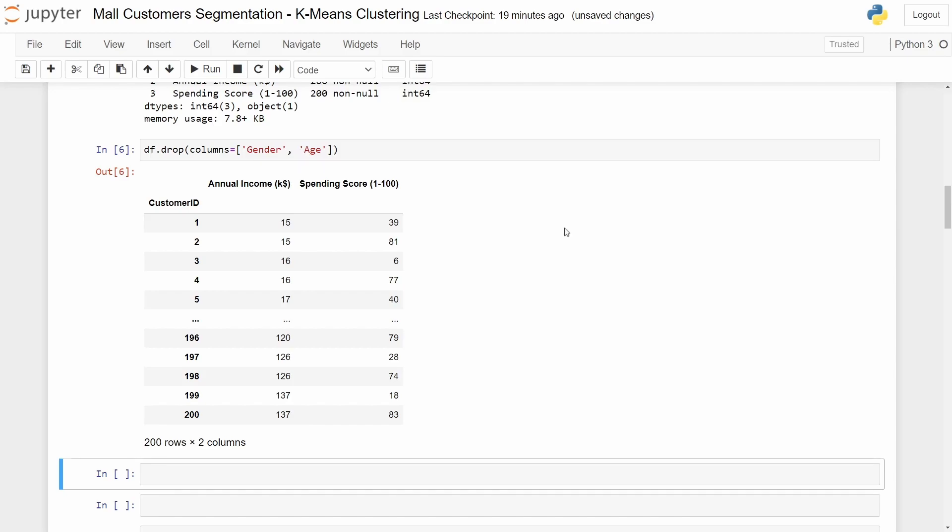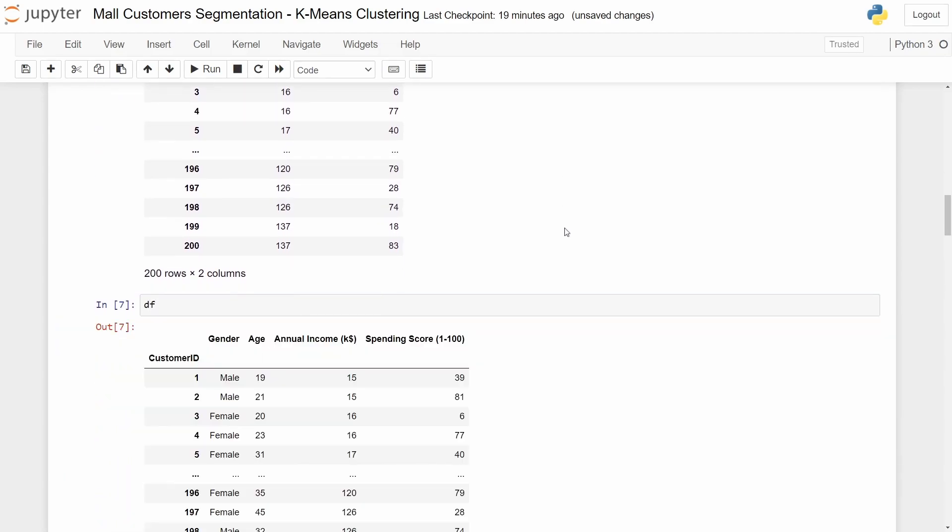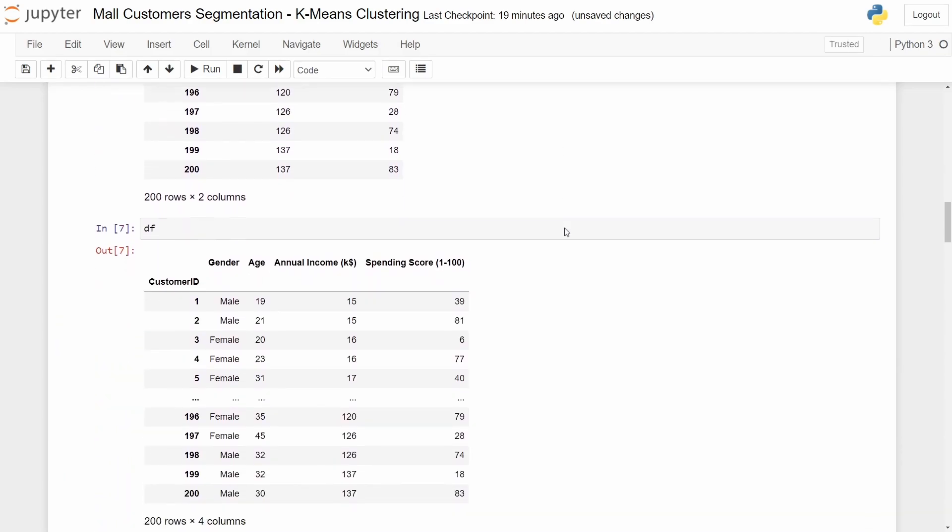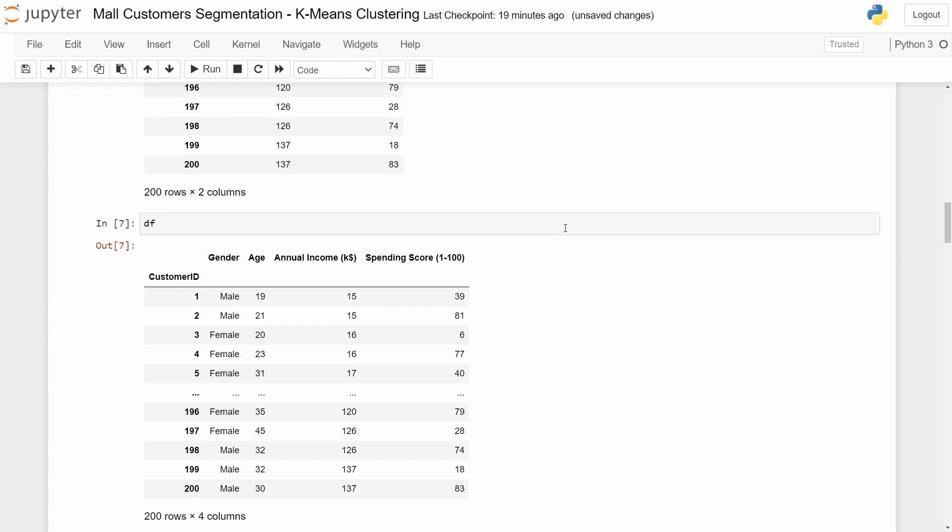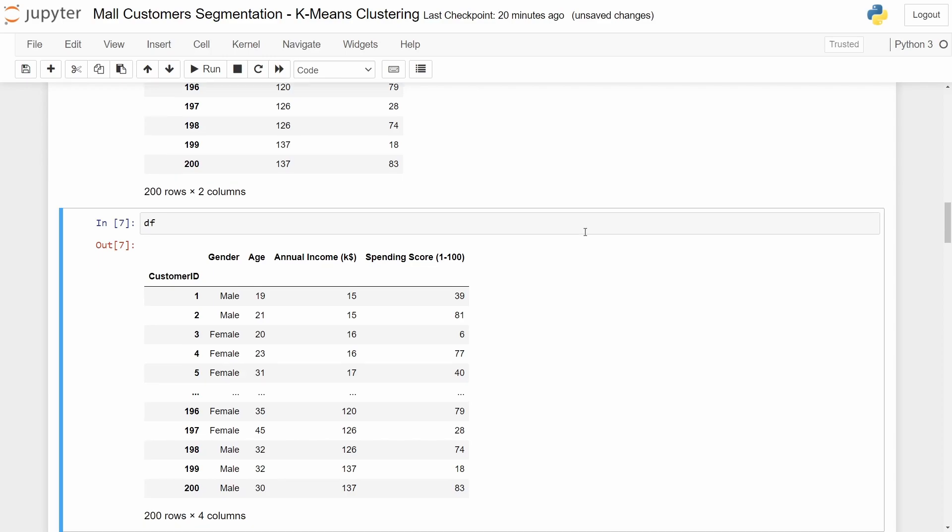But wait a minute. If we come here in the next cell and we write down df, we can see that we still have all the columns. That has a simple explanation because we didn't really drop our columns yet. To make our changes in place we have two ways.